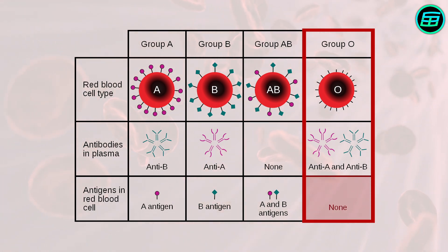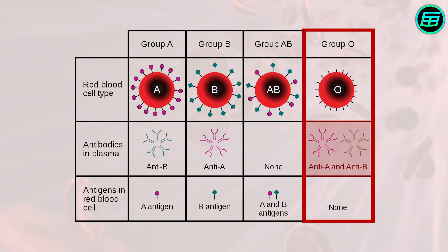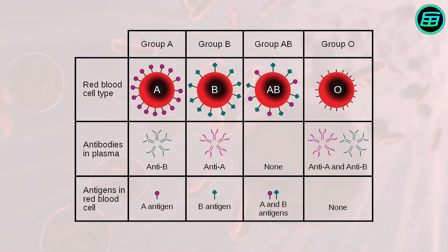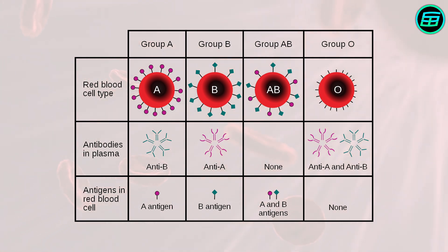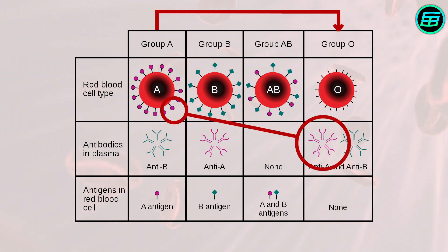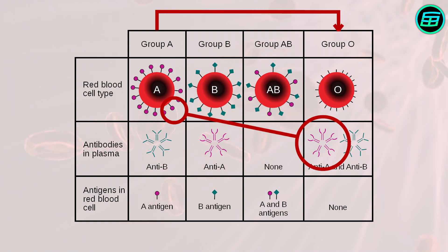However, group O blood has both A and B antibodies. In other words, group O can't receive blood from another group except O. If a person with type O blood received a type A blood transfusion, the A antibodies in the blood would attach to the A antigen in the transplanted blood and trigger the immune system to attack the cells.